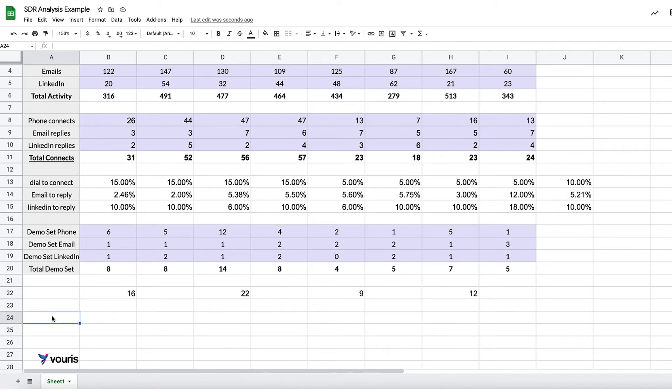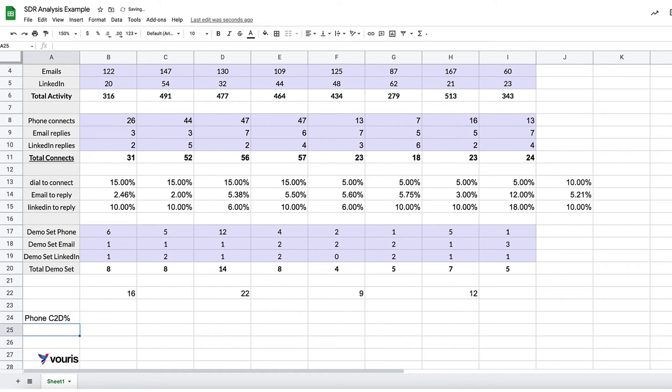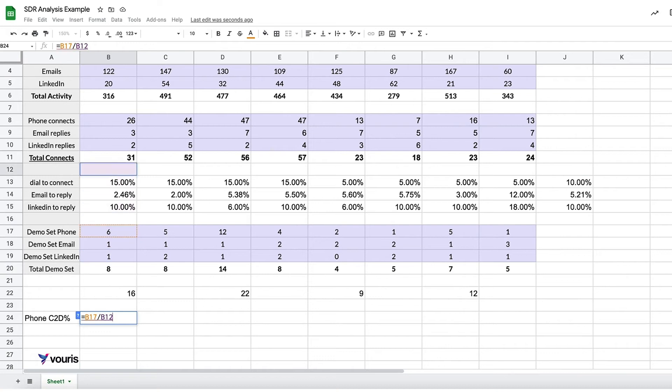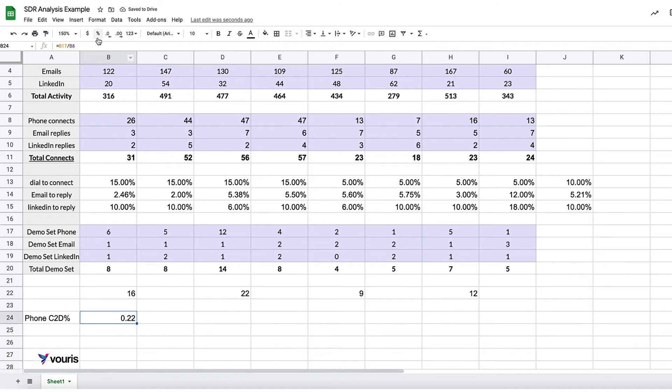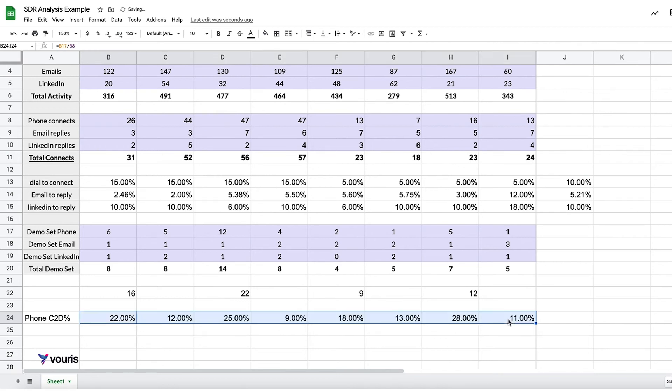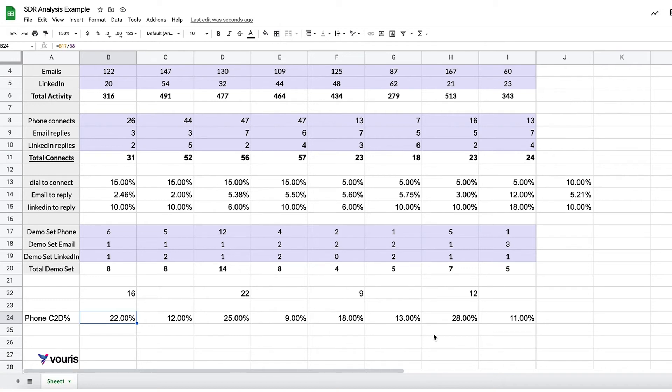Now, what about other kinds of effectiveness? Let's do phone connect to demo percentage. And what we're going to do is do the exact same thing as before. So they set 6 demos through the phone and they connected with 26 people. That's interesting. That's a pretty monster number. All right, let's go all the way through. So what are we learning here? I see something very obvious. Very, very obvious.